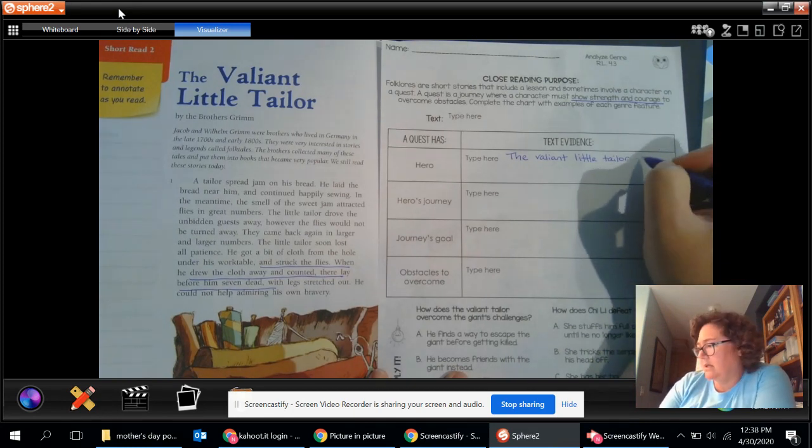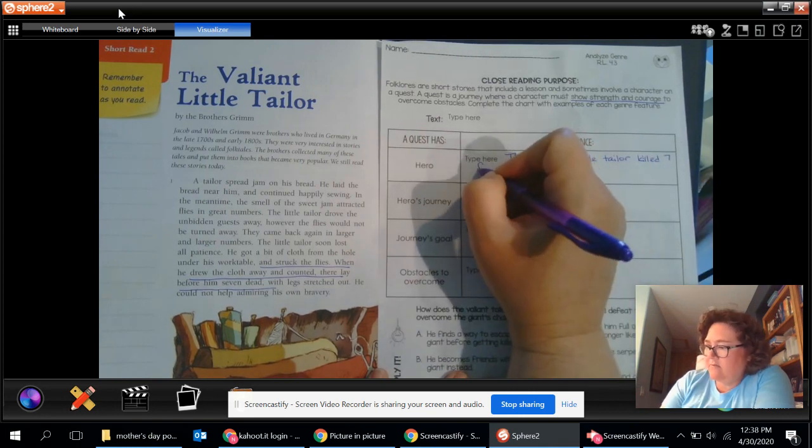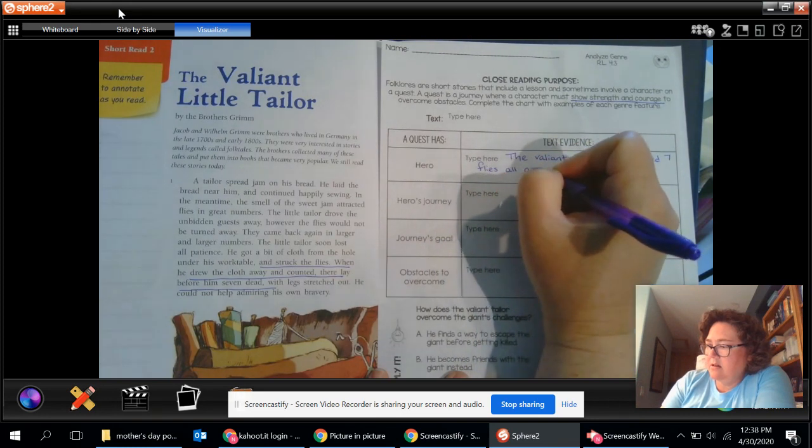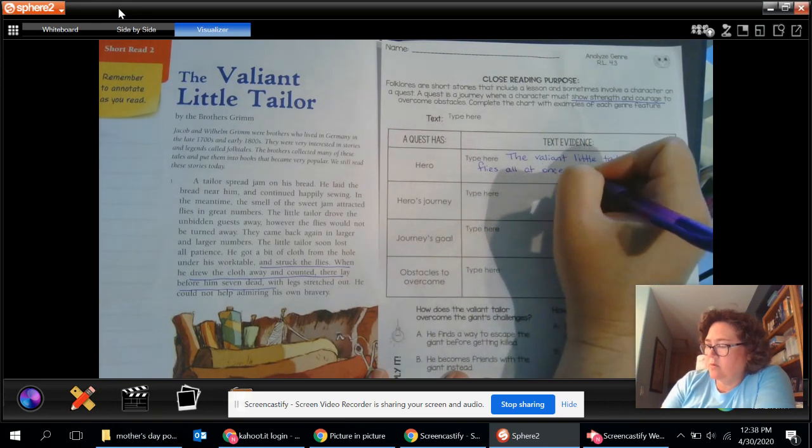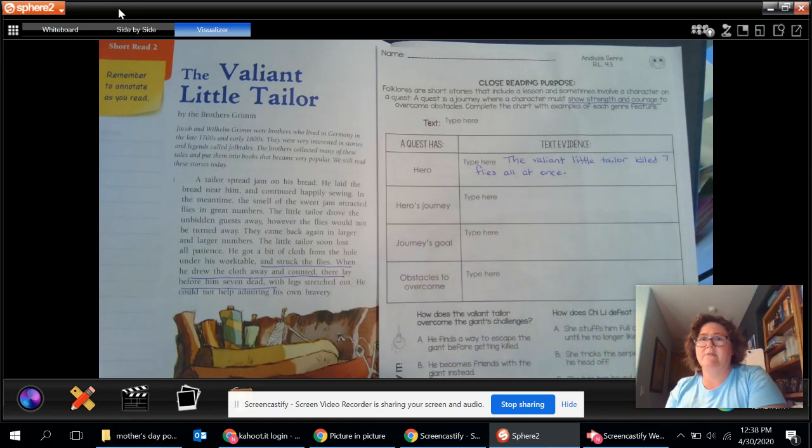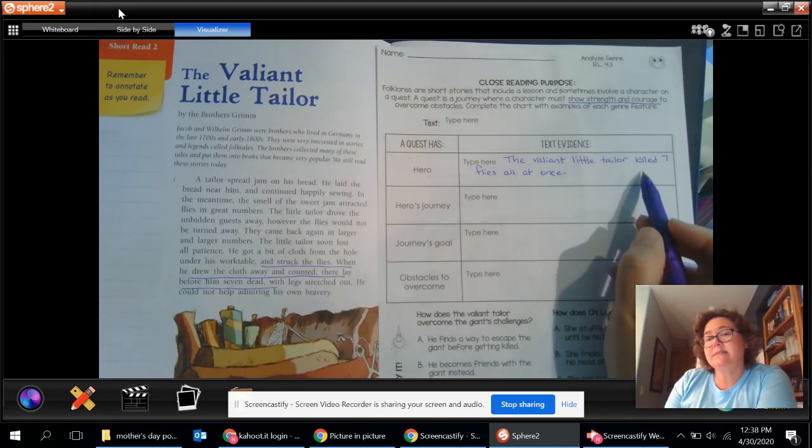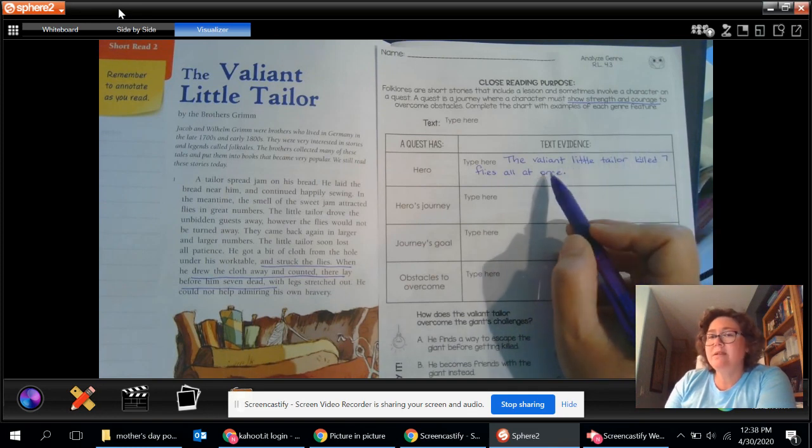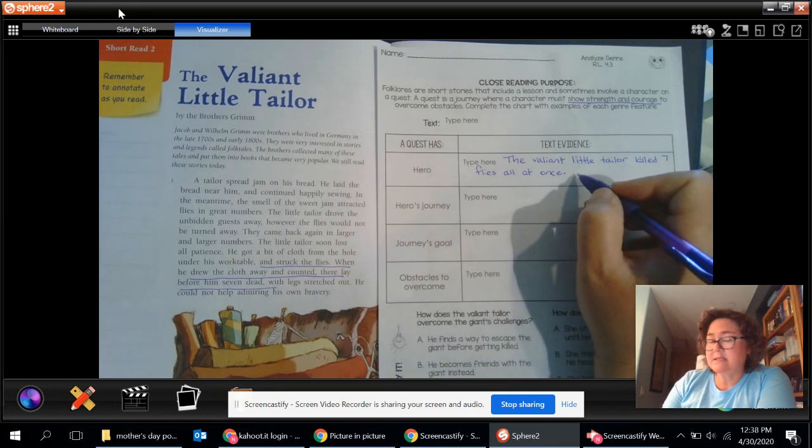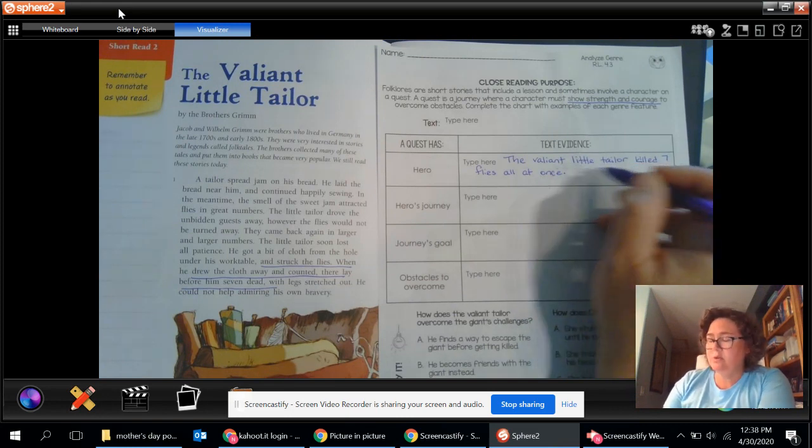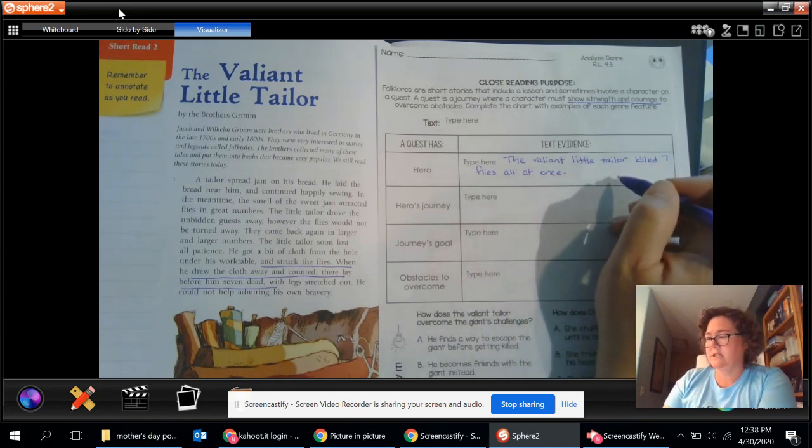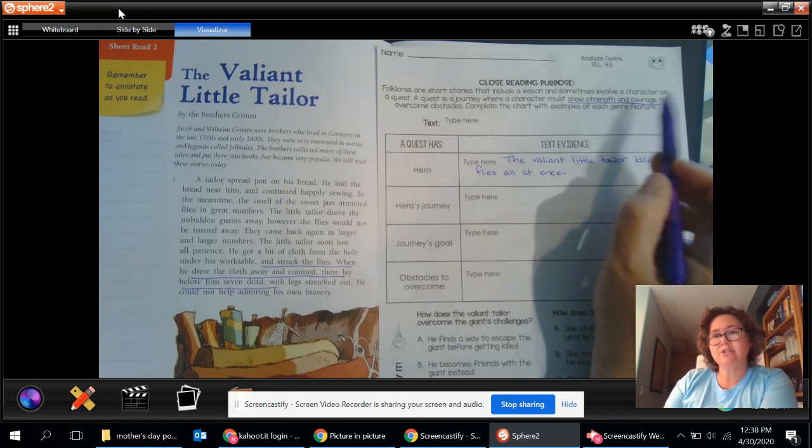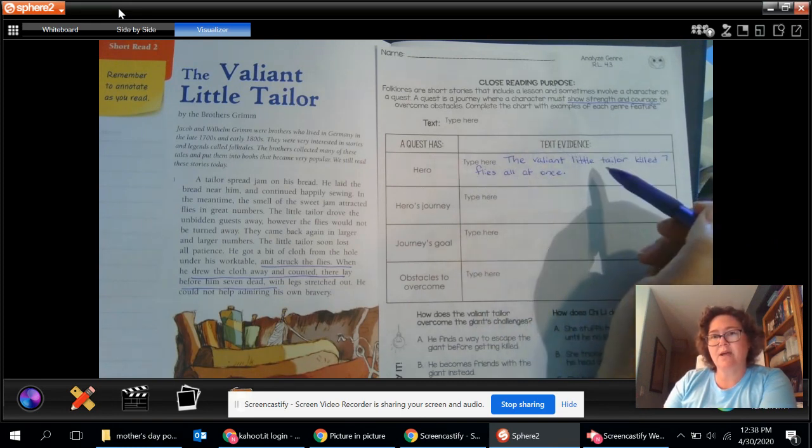According to him, what did he do? Okay. Well, he killed seven flies all at once. Ooh, that makes him mighty, right? And then you can think, was there anything else that he did to help show courage? I gave you one thing I'd like to see, and Mr. Ford and Mrs. Jansen would also like to see, you take some more time, put some more detail in here. What else did he do to show strength and courage while going on his quest?